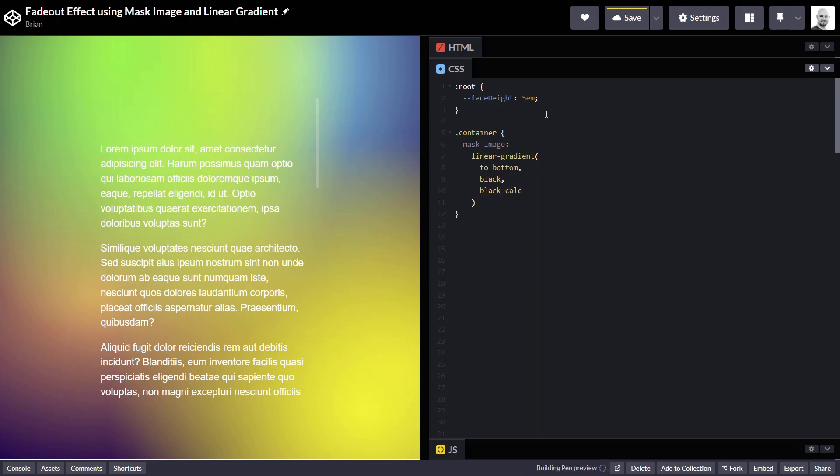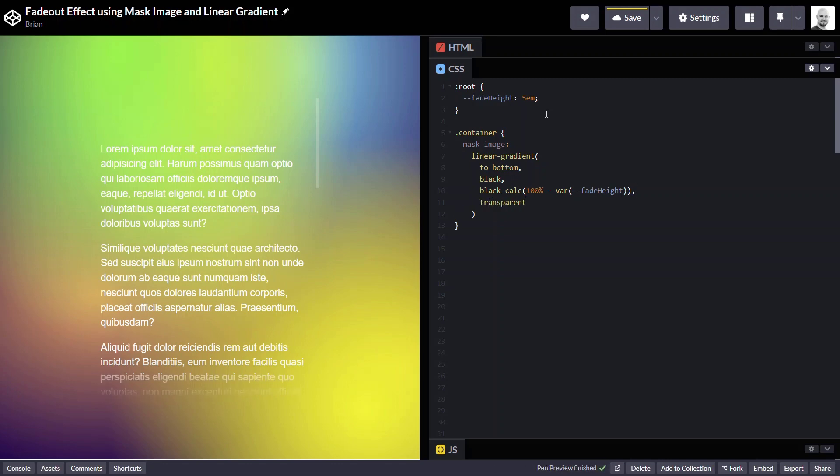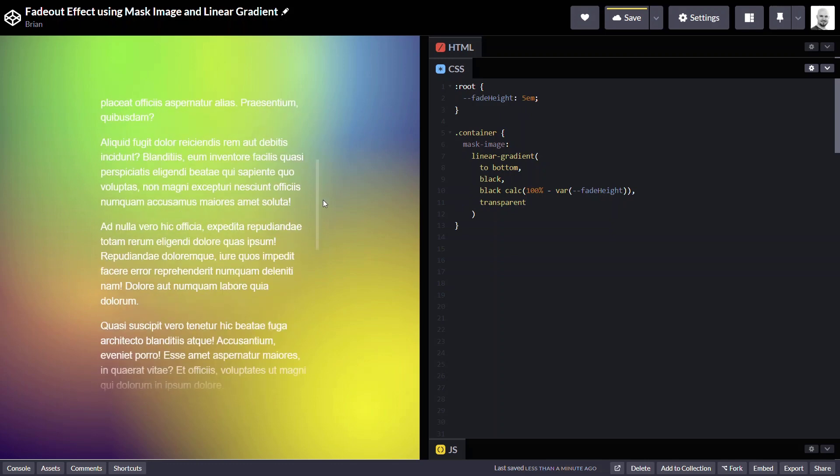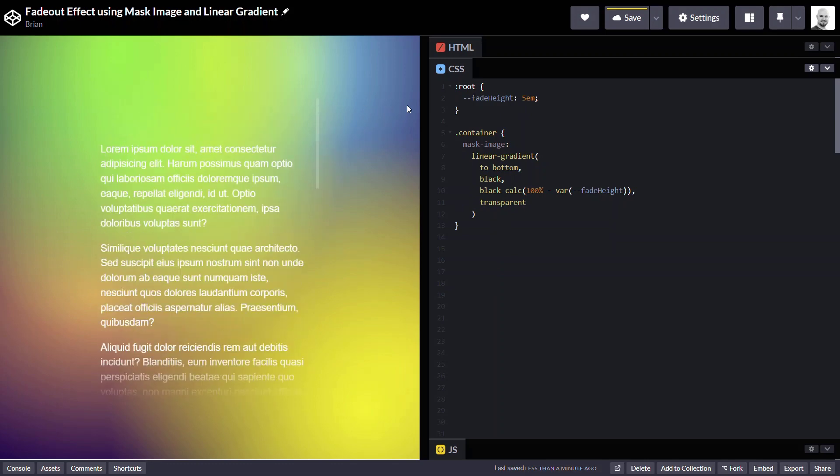So, for this we'll use a calculation. All right, and then the final piece is to make it transparent at the bottom. Okay, so now we can see that we have our fade effect at the bottom.